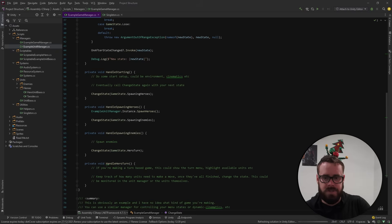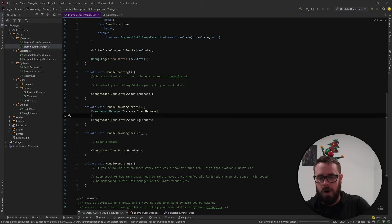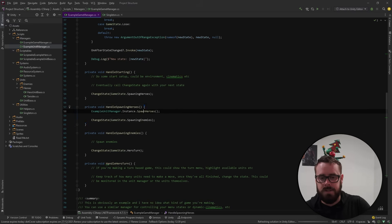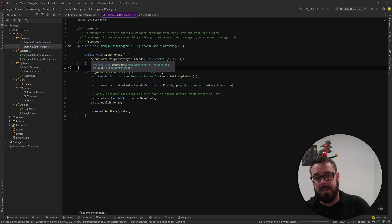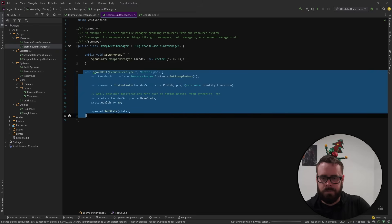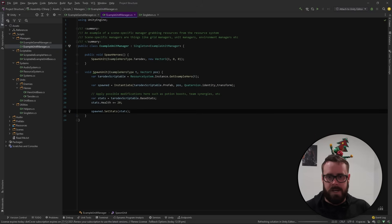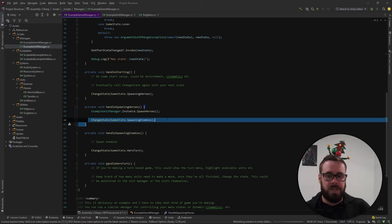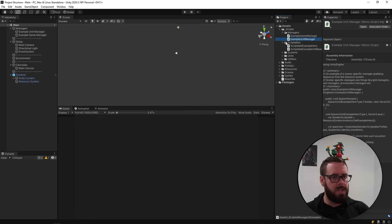A good segue here is the Unit Manager. In the SpawningHeroes state we call the singleton instance of the Unit Manager — that's how you use the singleton static instance — and we call SpawnHeroes. Inside that function we're spawning one unit, specifying the TarotDev unit. There's some logic happening there which I'll come back to. Once that's done, we move to the next game state. That wraps up the Game State Manager.